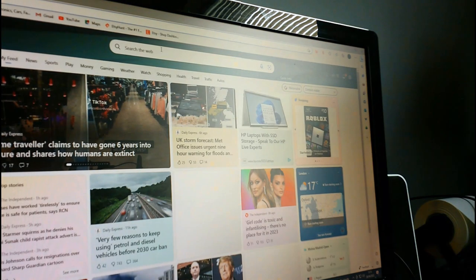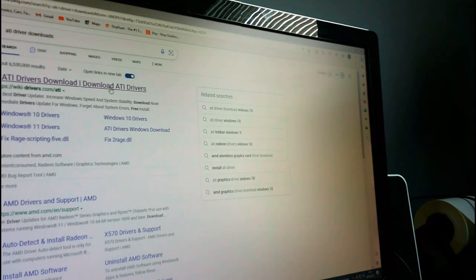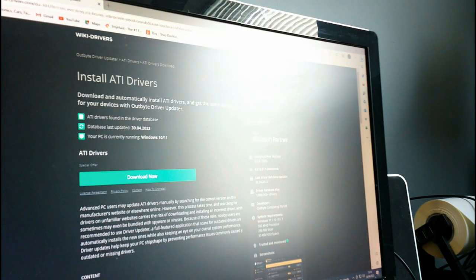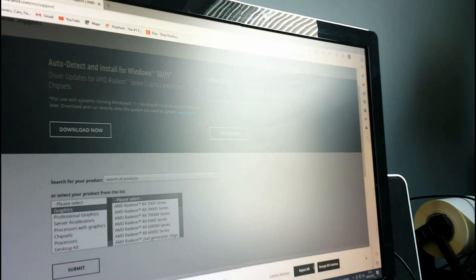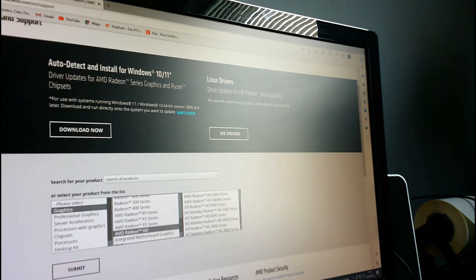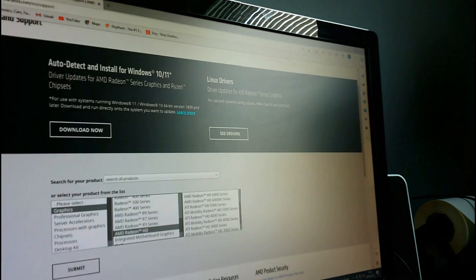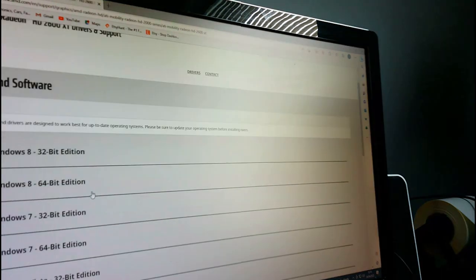ATI Radeon HD 2600 XT - now I need to go to the ATI driver downloads. You've always got to check the official website - AMD. Go to Graphics cards, HD 2600 XT, 2000 series, 2600 XT, submit. Get the Catalyst Software Suite and download it.